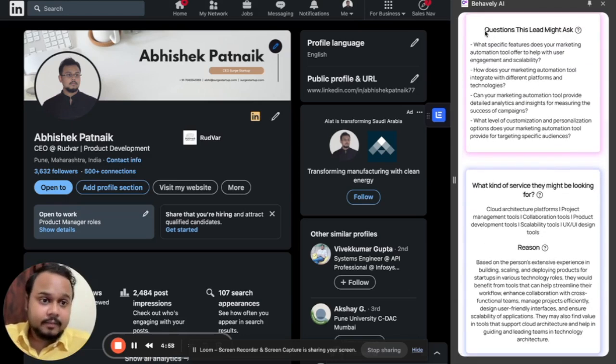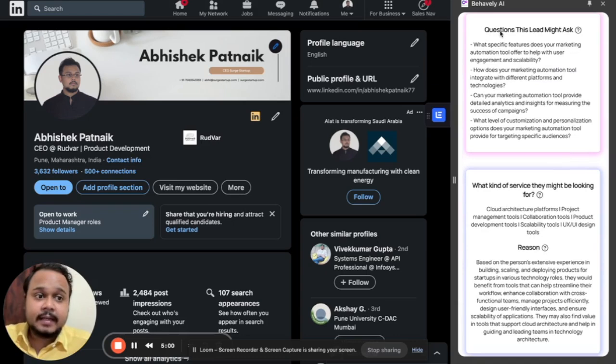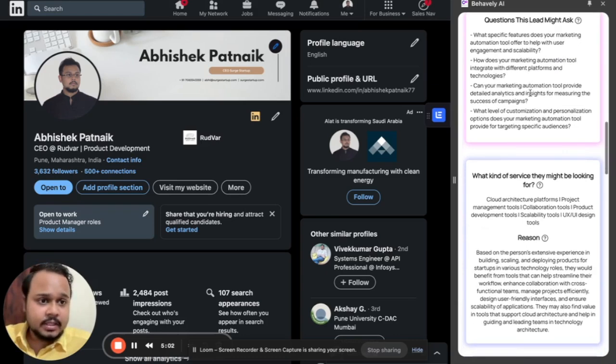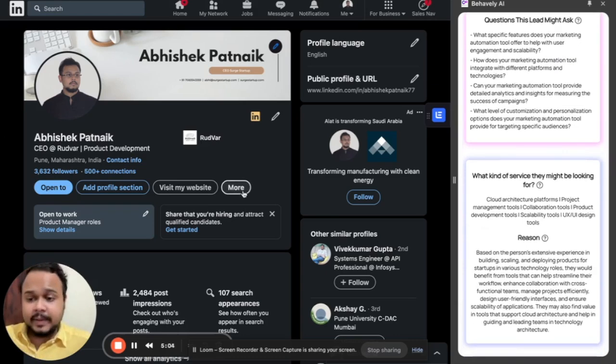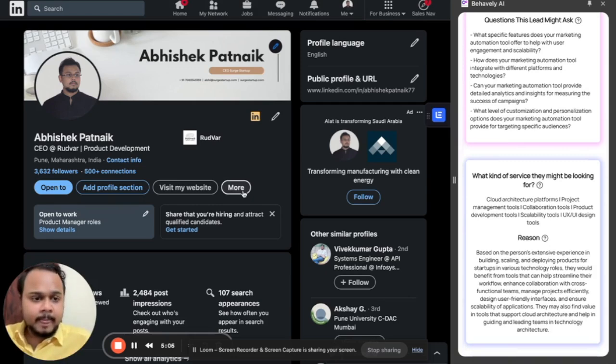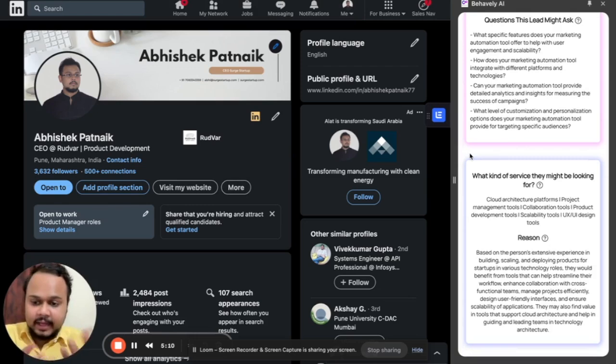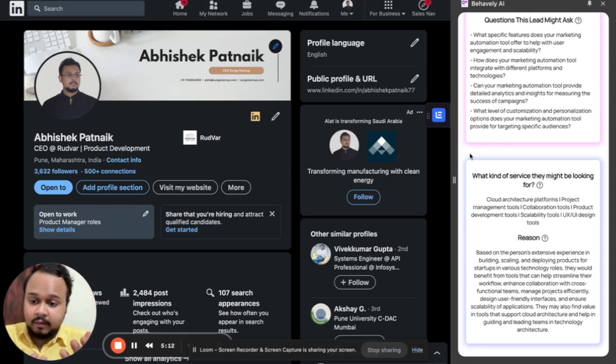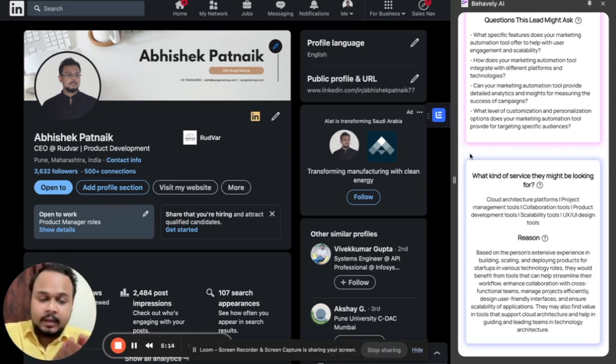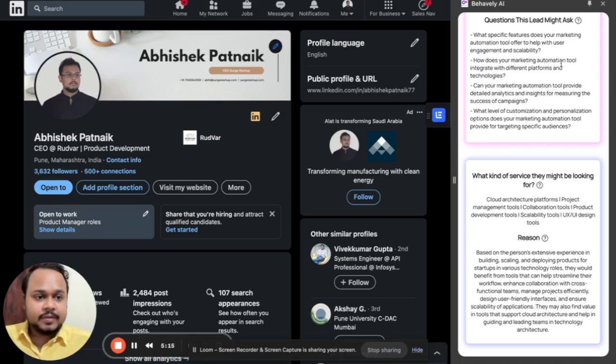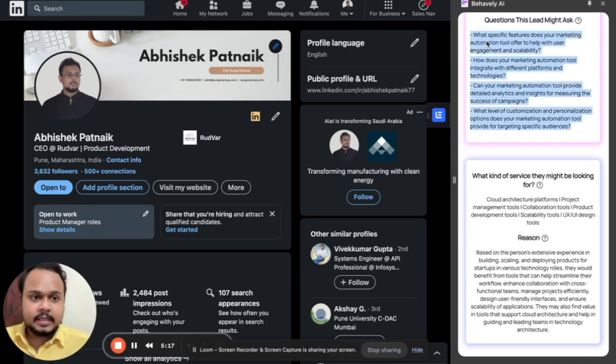Now again, we have the kind of questions that the person might ask. These are the kind of questions that this guy might ask based on the tool that you provide to them. All of these questions are again generated via AI. We take all of your data, feed it into our AI model and then they generate these valuable insights.